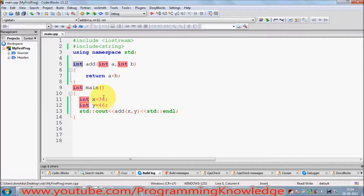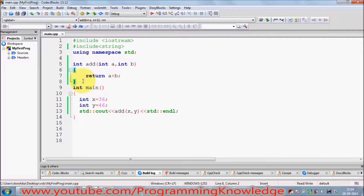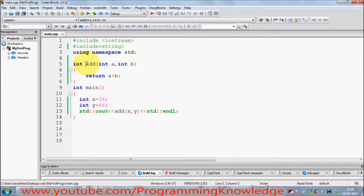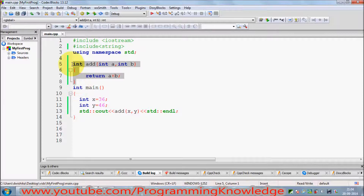But this is only adding integers. You cannot use double values, float values, or even string values with this function, because the data type is fixed in this function. Suppose you want to make a generic calculator that can accept float, double, and any other numeric values.